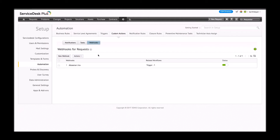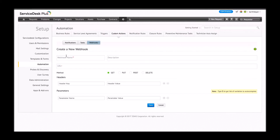I already have an existing webhook which I'll show you in action in just a little while. Let me also show you how to create a new webhook. You click the new webhook button, you name the webhook — for example, 'Webhook Projects' — and you provide the webhook URL given by your third-party application, along with the header key and header value provided by that application.